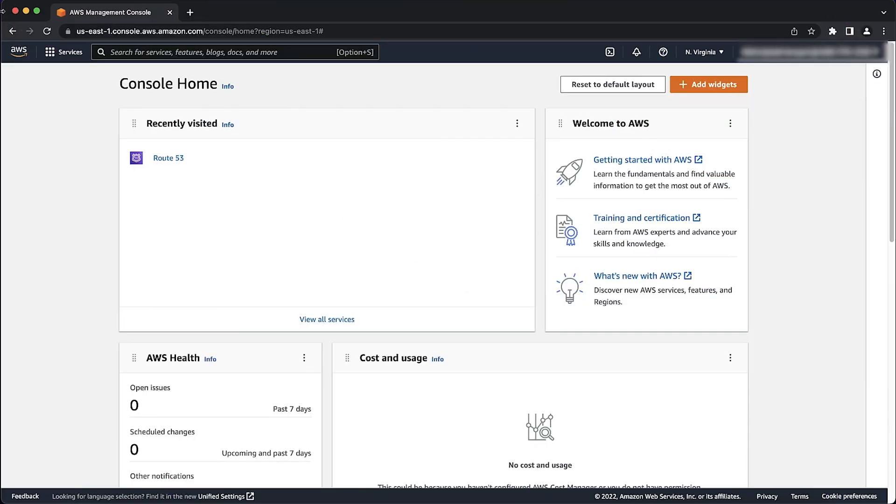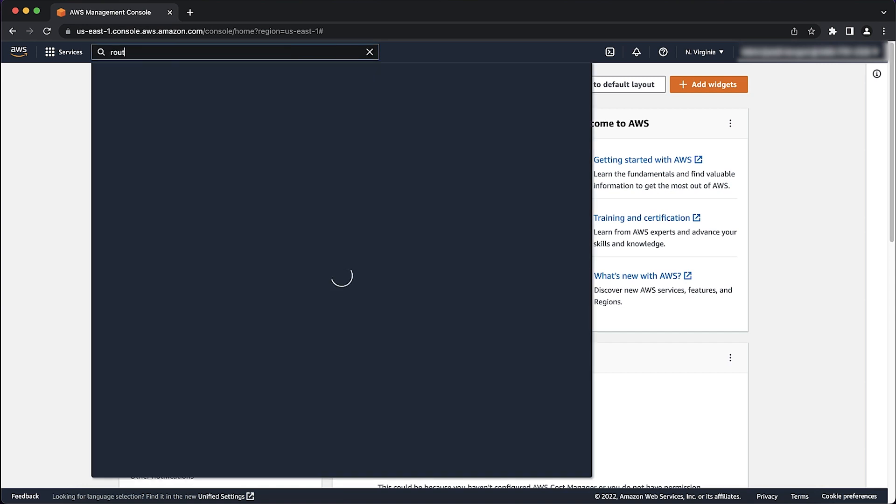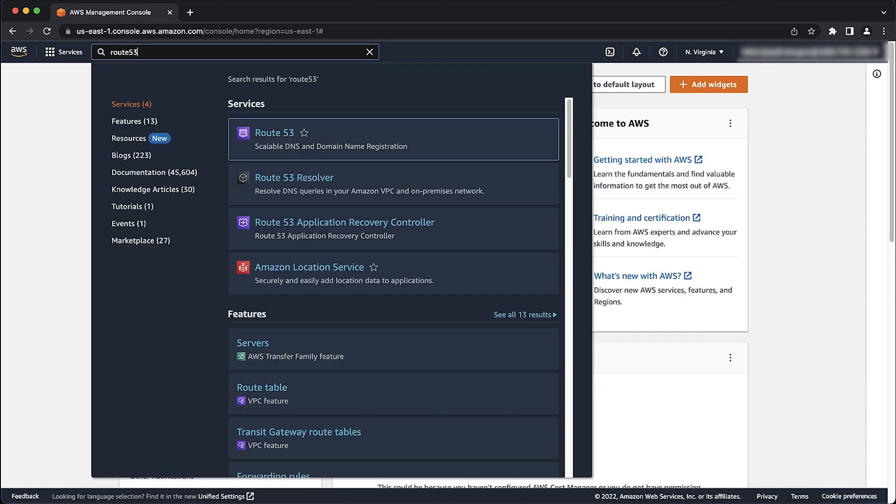As you can see, I've already logged into the AWS Management Console. Now let's navigate to the Route 53 page.